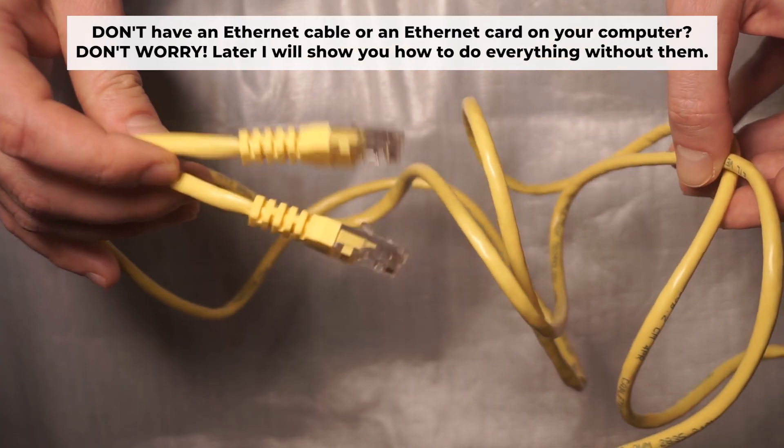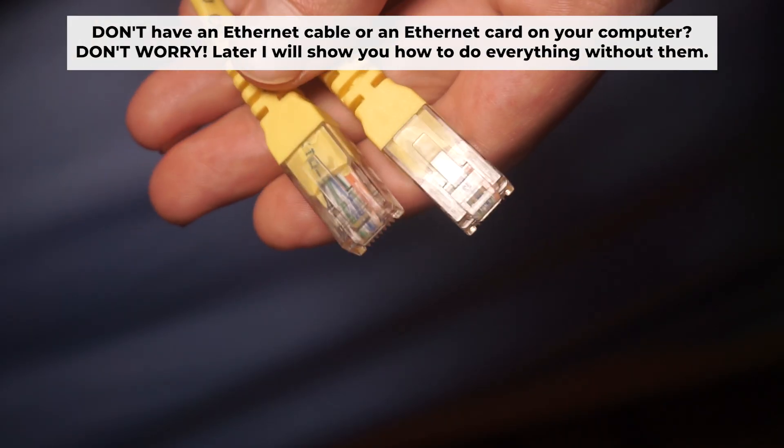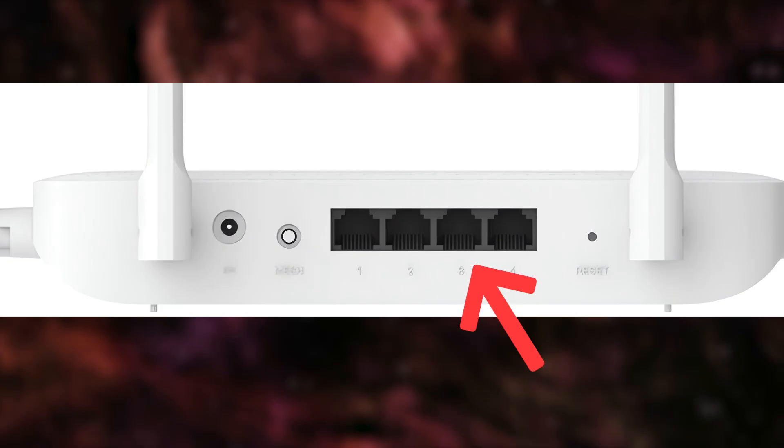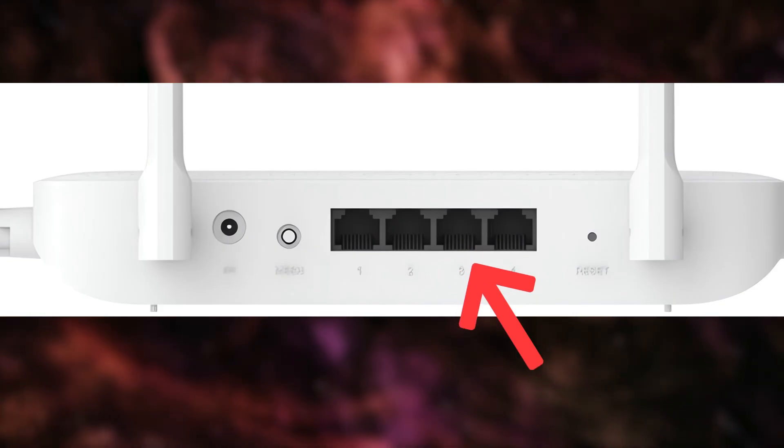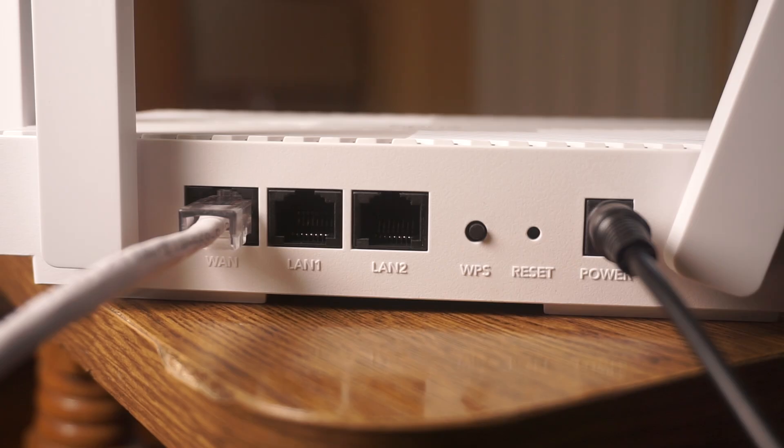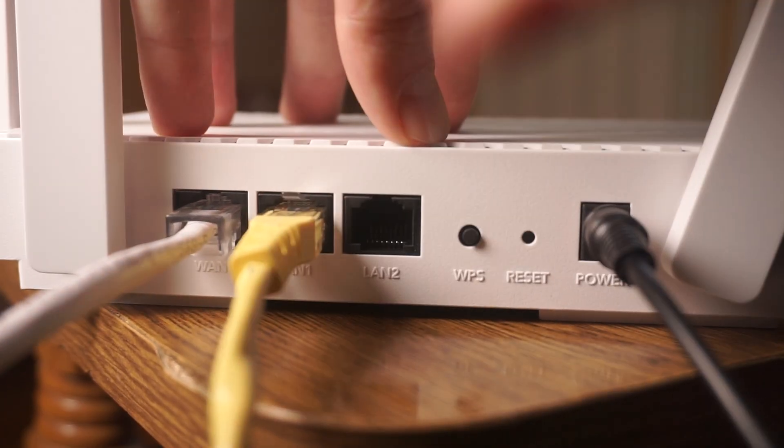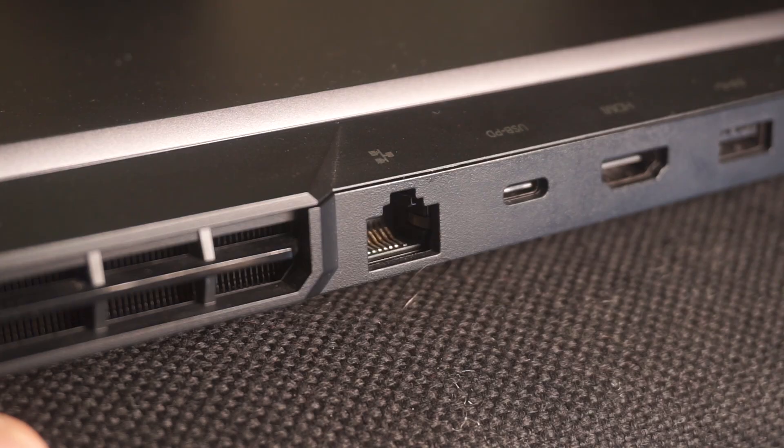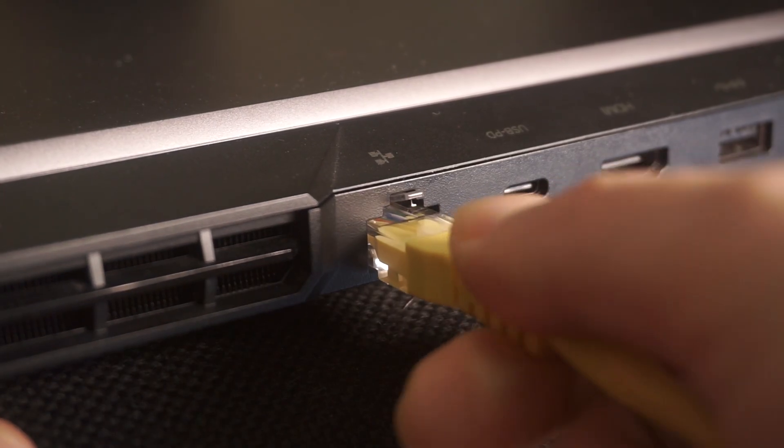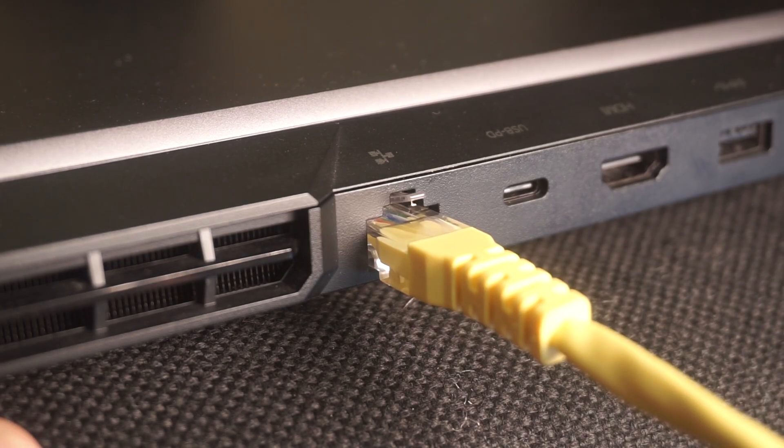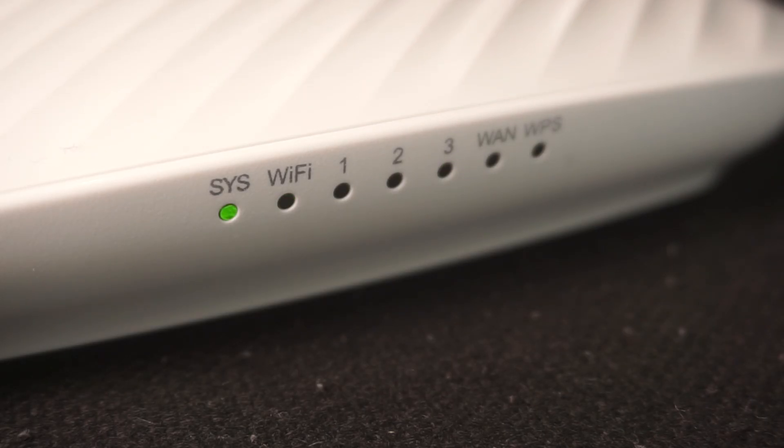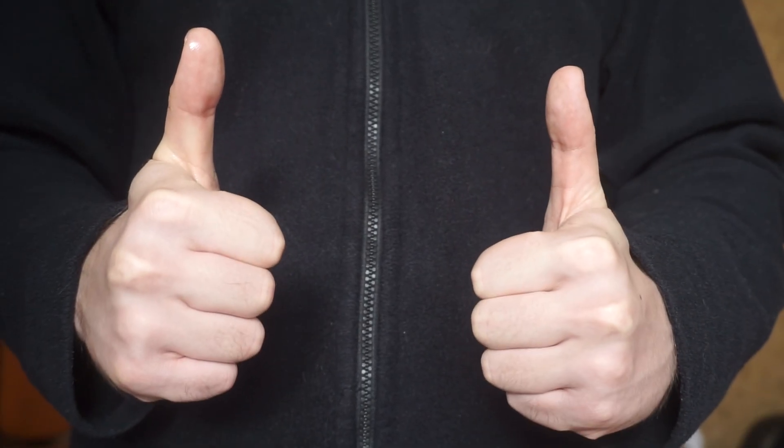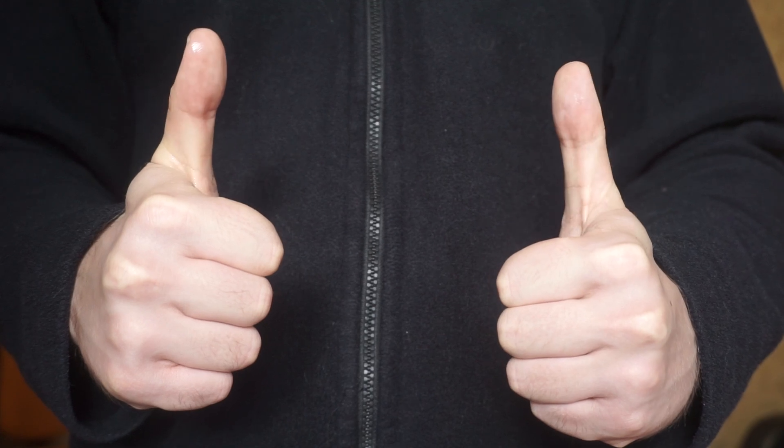Insert one end of the ethernet cable that comes with the router into one of the ethernet ports and the other into your computer's ethernet port. Please wait a few minutes for connection. The router is now connected to your computer. Now you need to set it up.